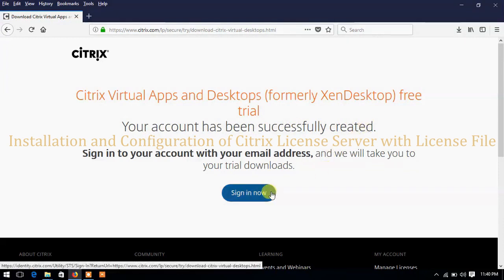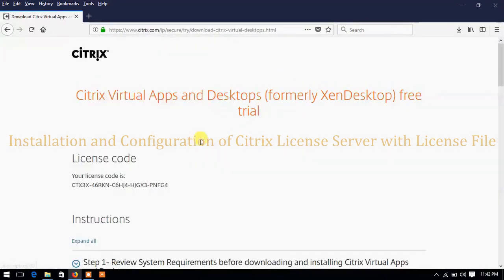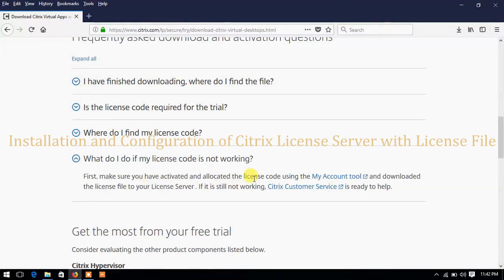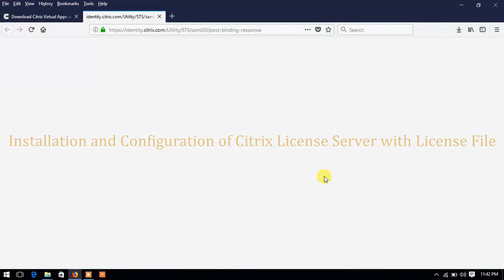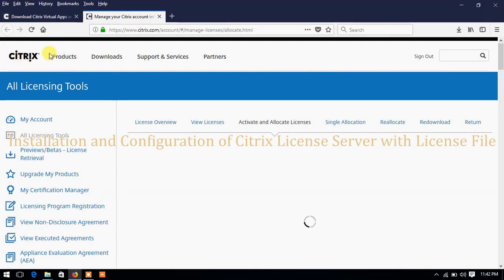Now we need to log in on the Citrix website — click Sign In. Enter the email ID you registered with and click Sign In. On this page scroll down a little and click on 'What do I do if my license code is not working' to expand it, then click on My Account Tool. This will take you to the license dashboard from where you can download the license file for configuring the Citrix license server — this is your MyCitrix account license dashboard.